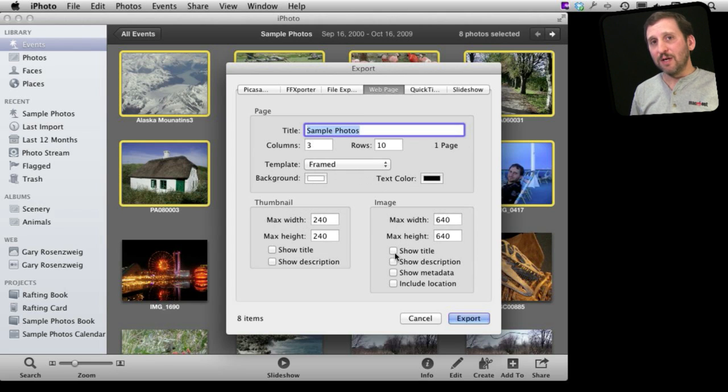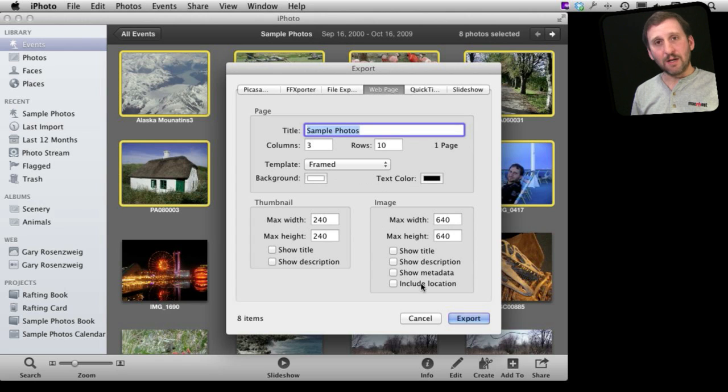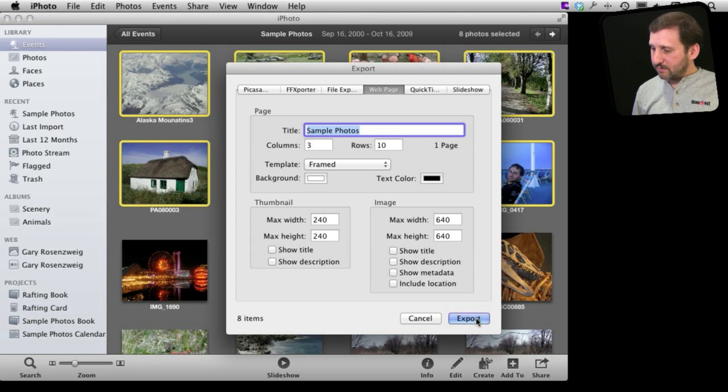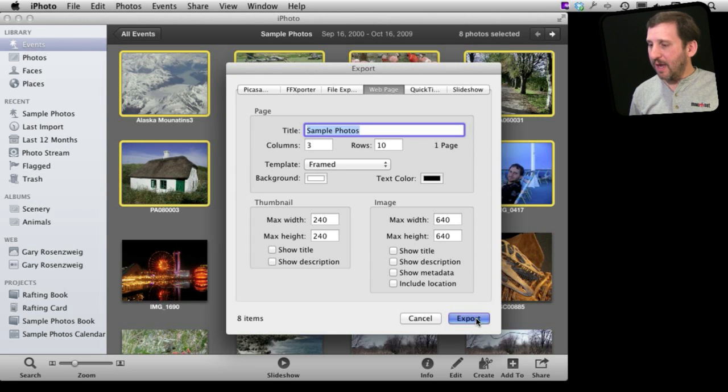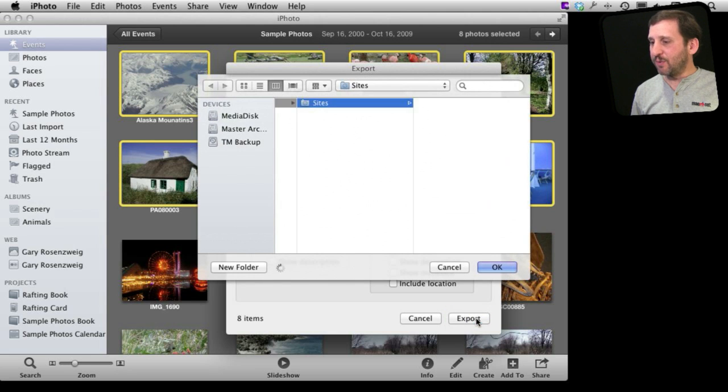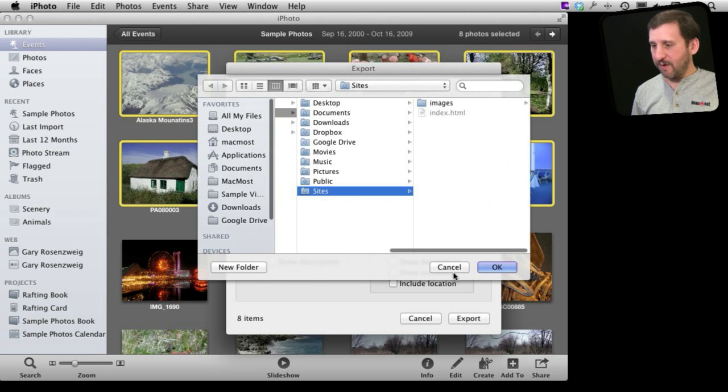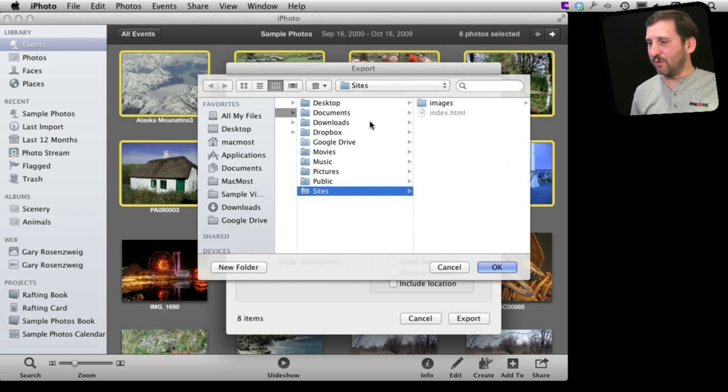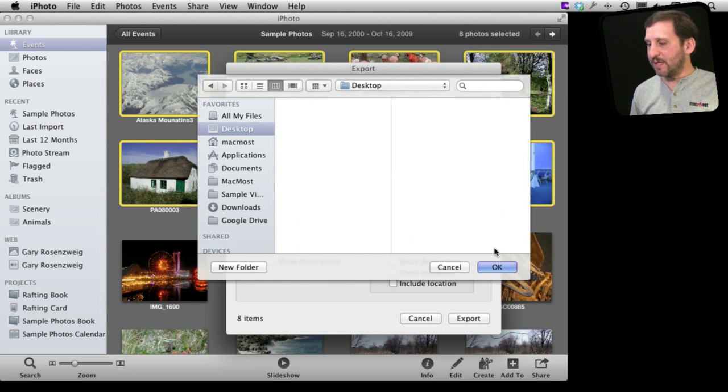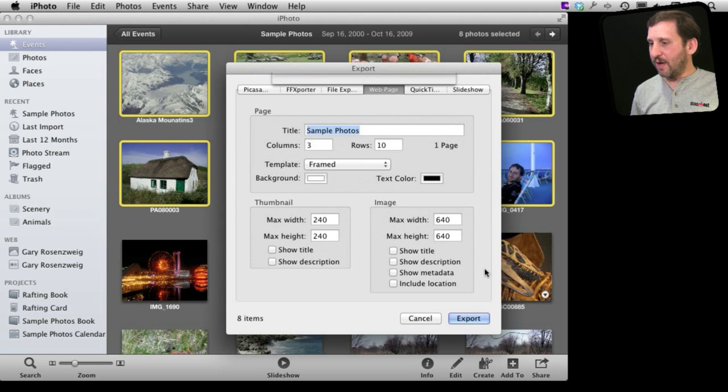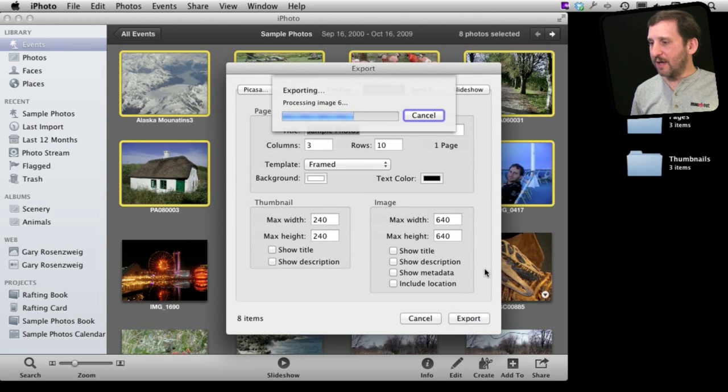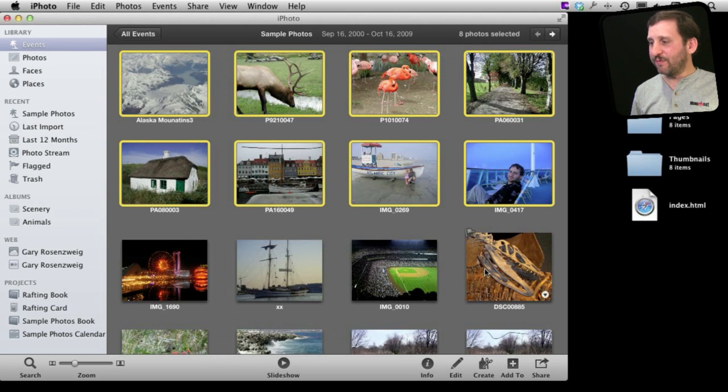You can even choose whether or not to bring in the title, description, and other things including location. Then you can set Export and it will export this. You can set it to wherever you want. It will default to the Sites folder but you can go to the desktop here and say OK and it will create a bunch of files here on the desktop.